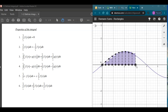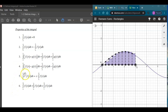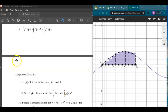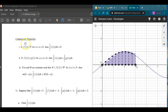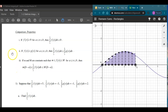Hey guys, welcome to another video on the properties of integrals. Last time we went through all six of these properties and how they make sense. This time we're going to do some example problems and how these properties might get used in those contexts.